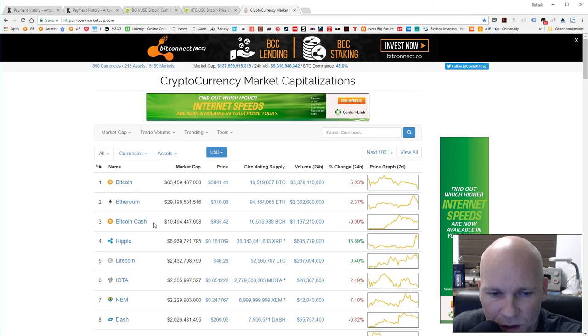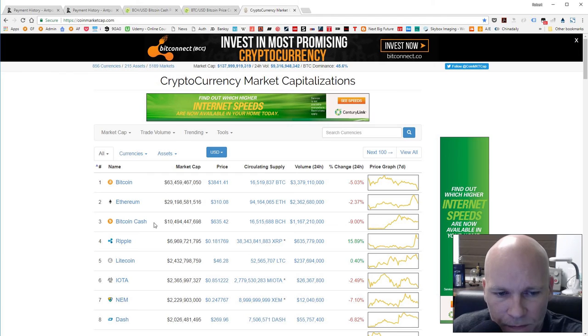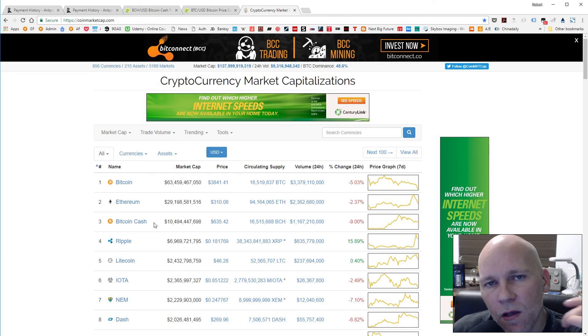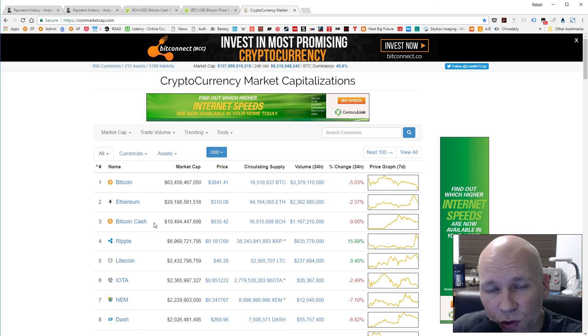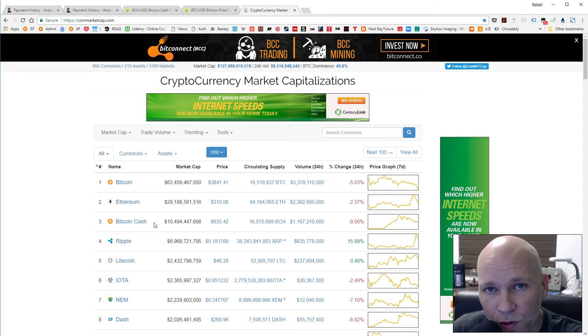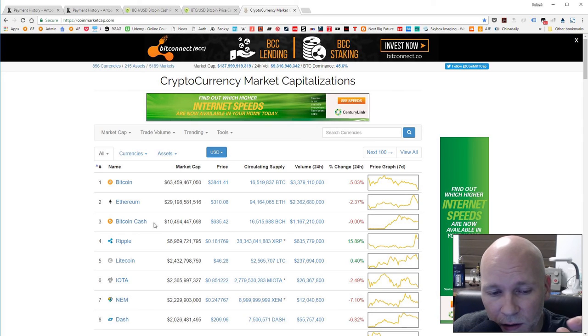But as more miners jump on and start mining Bitcoin Cash, then Bitcoin difficulty will drop. Because the difficulties will drop based on how many people are mining.